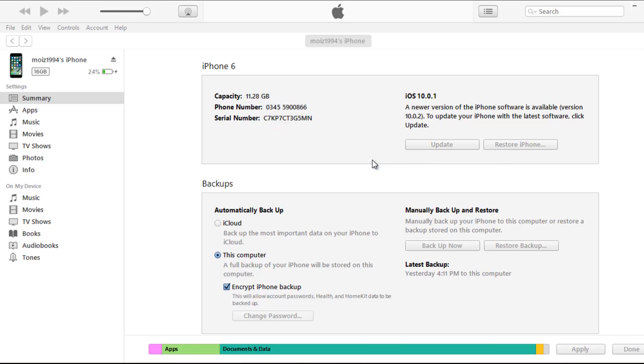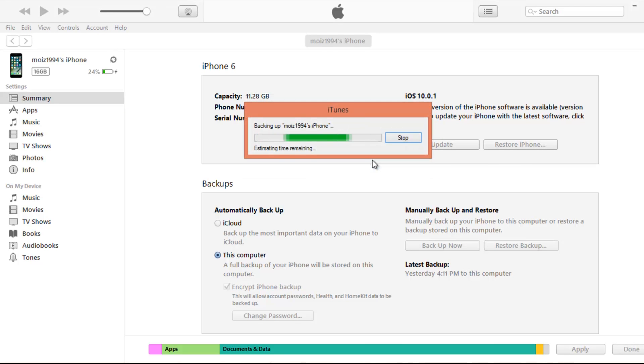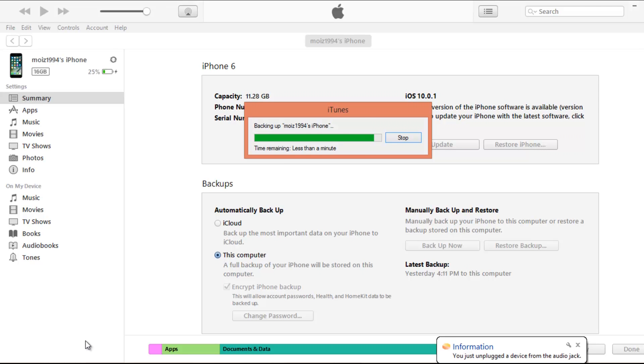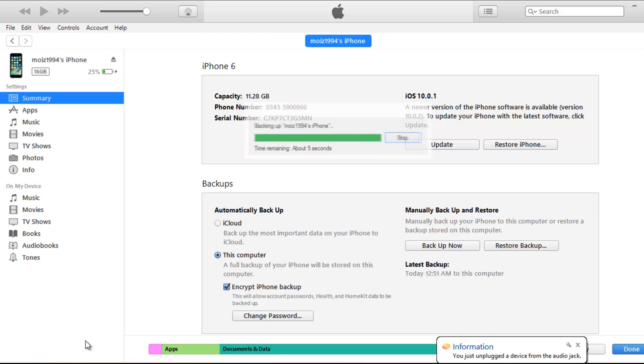This will put a password on your backup and you have to enter this password when you are restoring your new phone through this backup. Once it is done I'm gonna disconnect my old device and connect my new device and then restore this device to the backup.